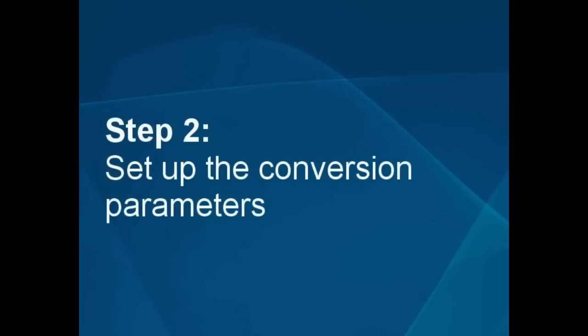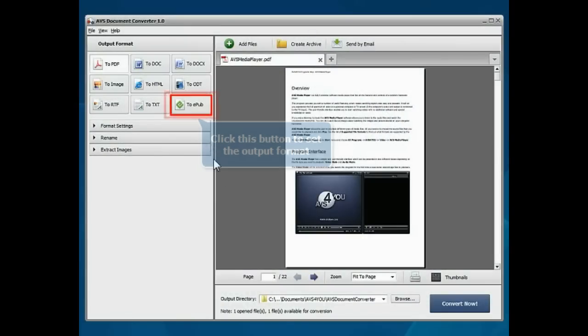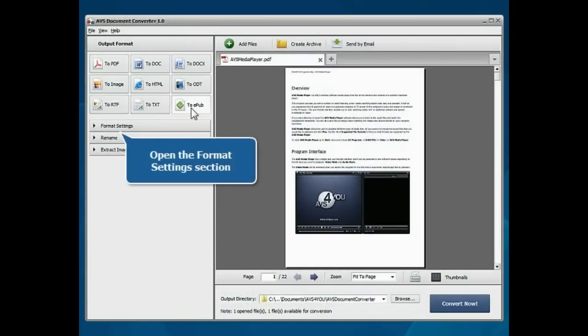Set up the conversion parameters. Click the To EPUB button to set the output format. Open the Format Settings section.